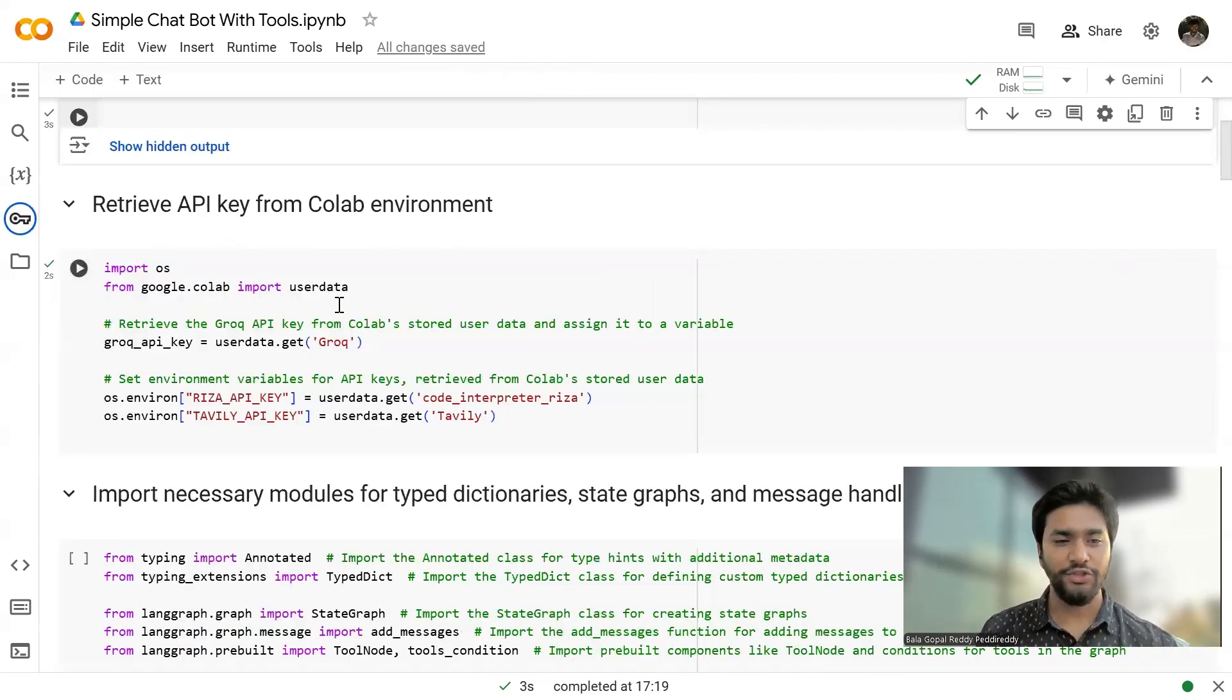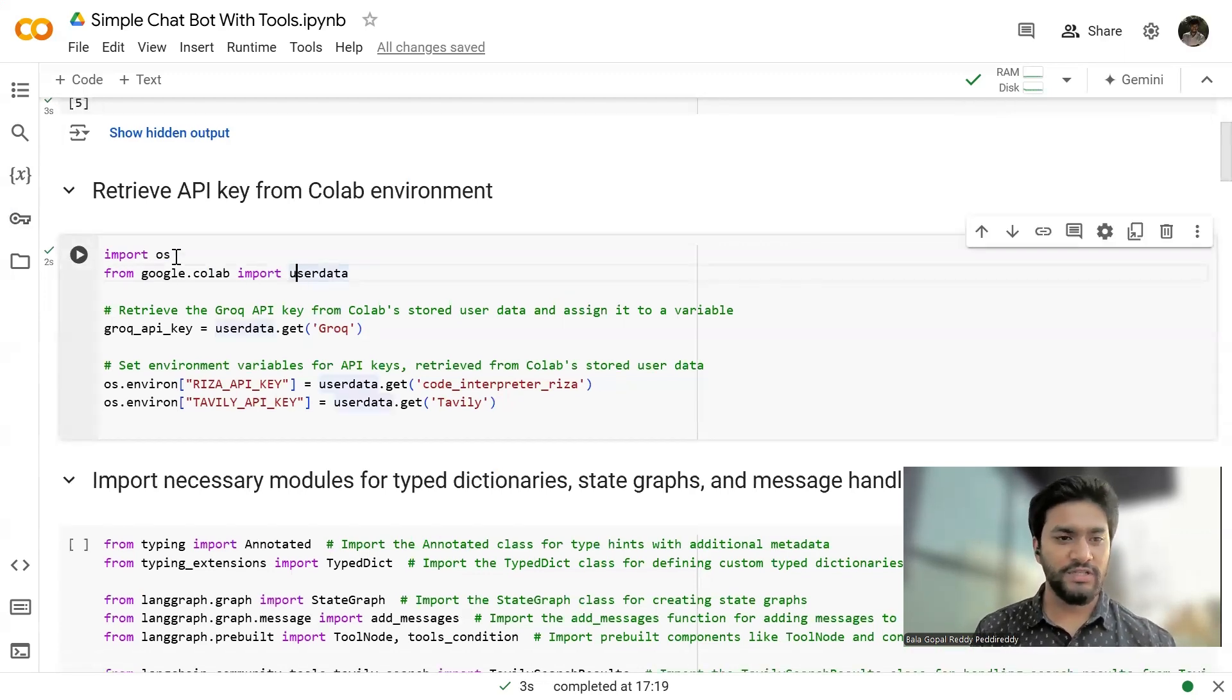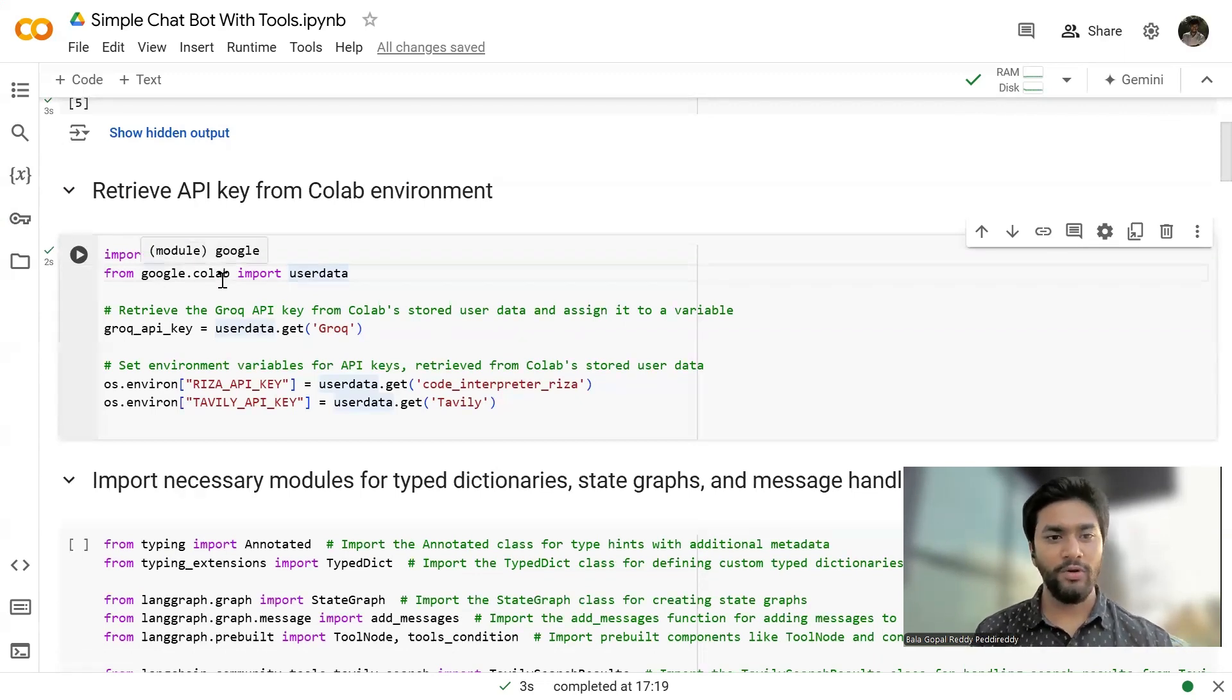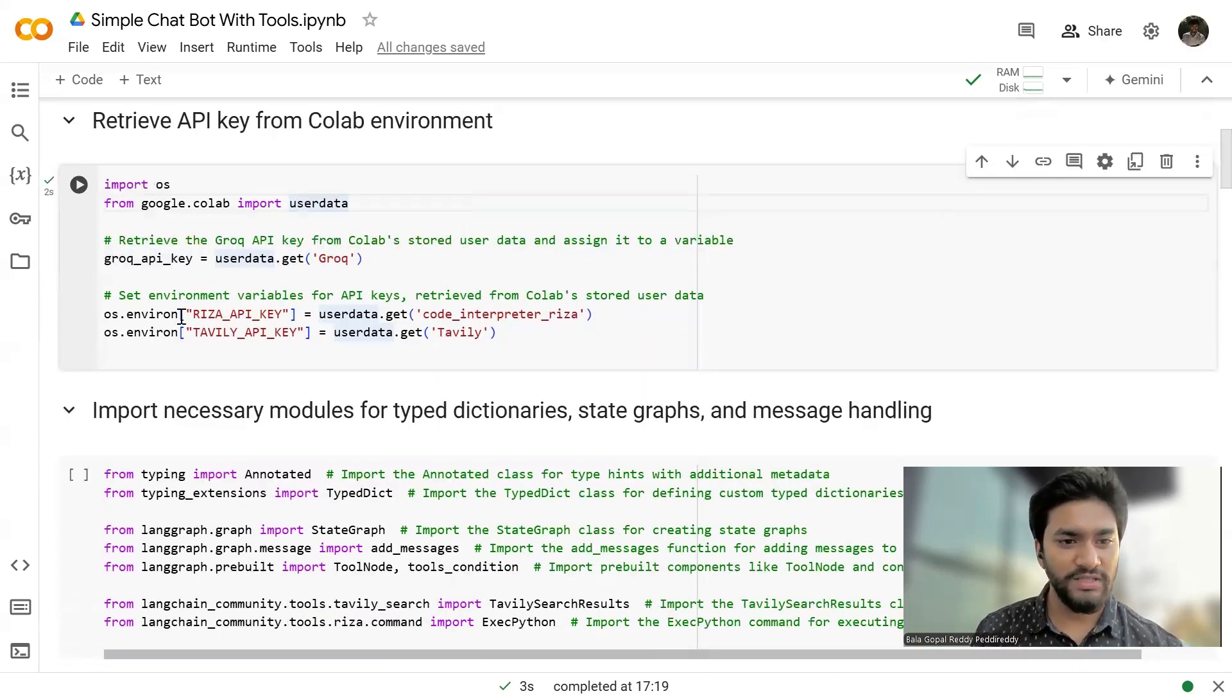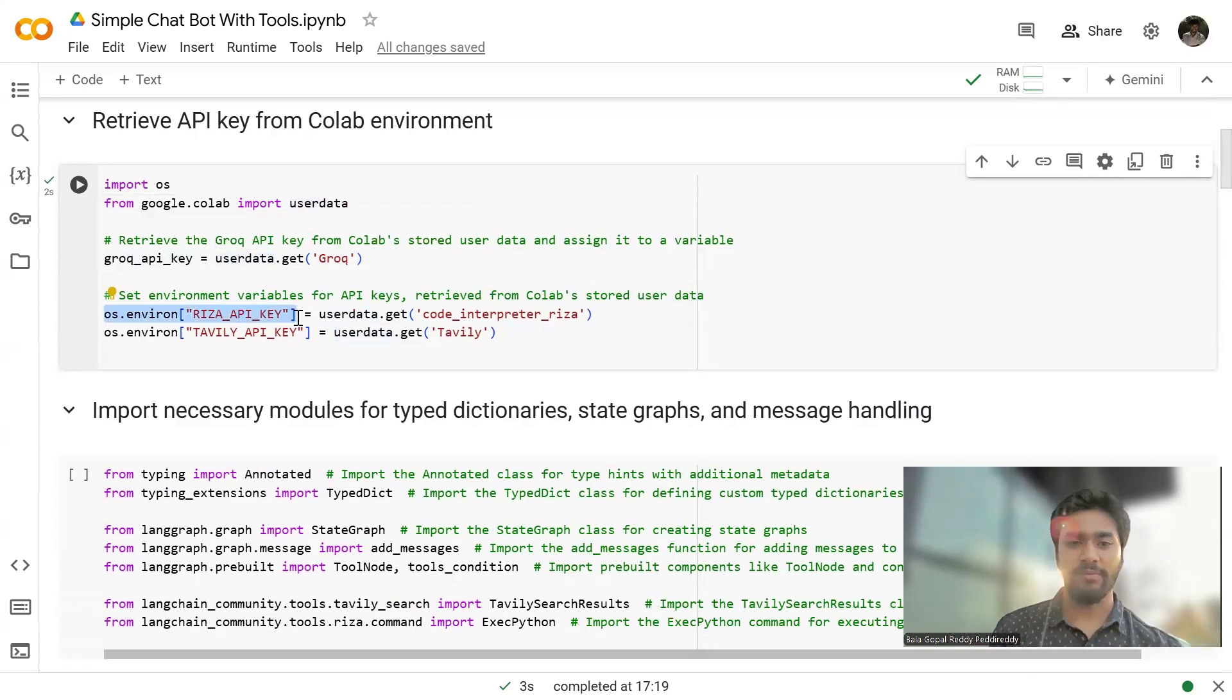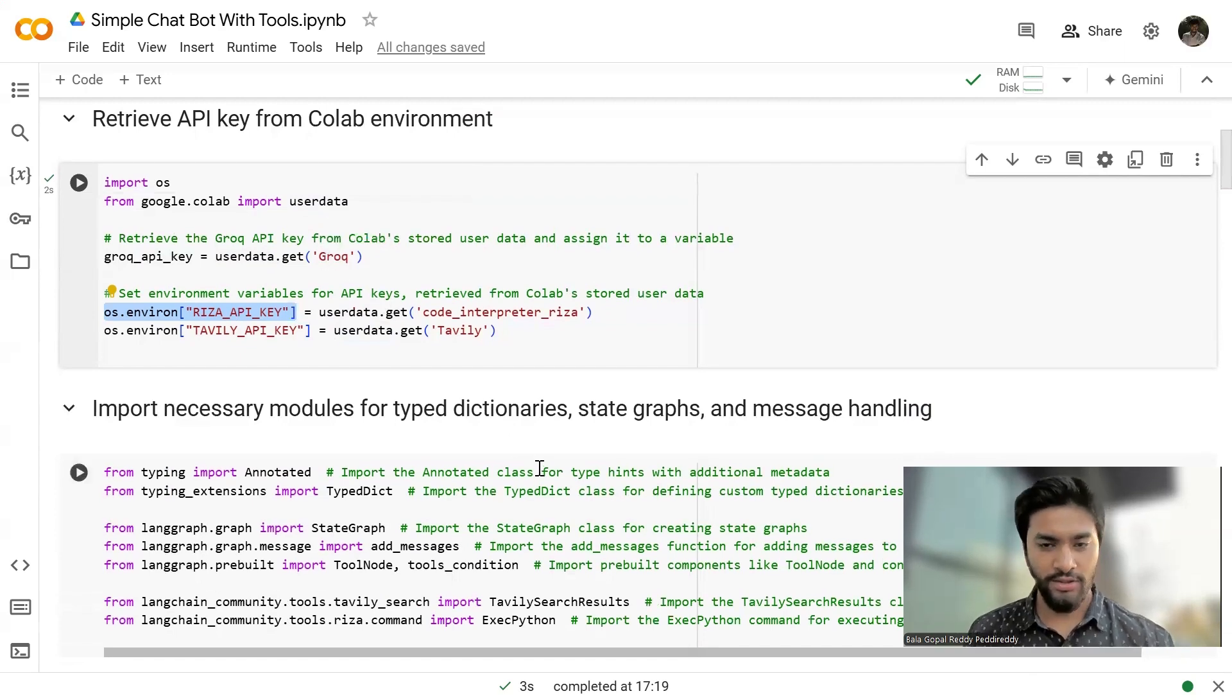And then let me show you the code, how we can invoke them. So first, I'm importing the OS module. And then from Google Colab, I'm just importing the user data and assigning the variables. So this is how, this is the format where you can define the environmental variables, set the environmental variables.